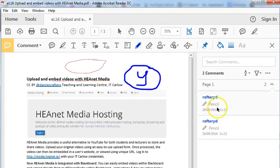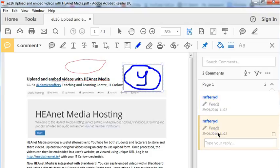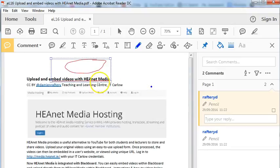You can see on the right-hand side that it's adding the different elements. If you want to delete one, you can simply click on it and press delete, and it will remove that drawing.